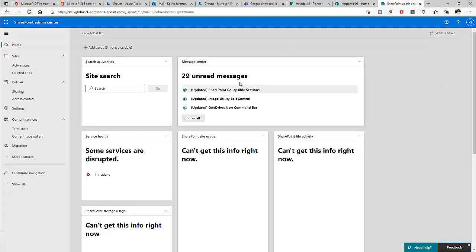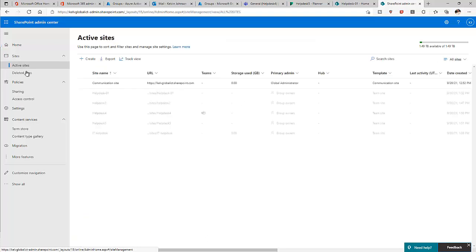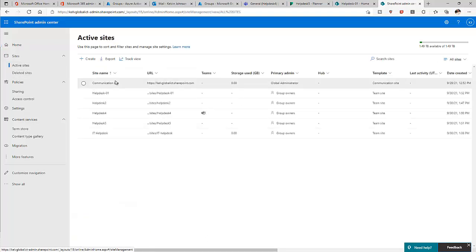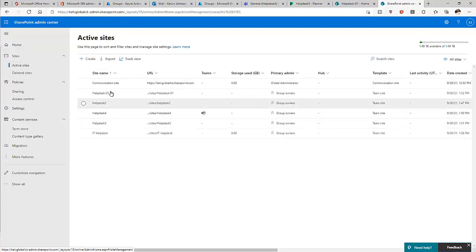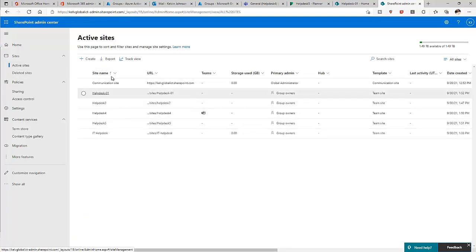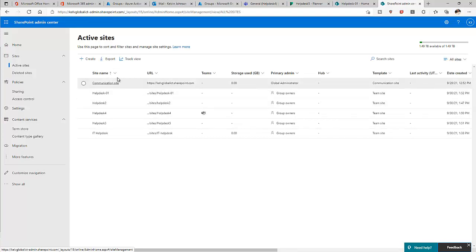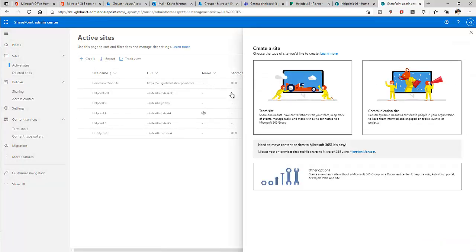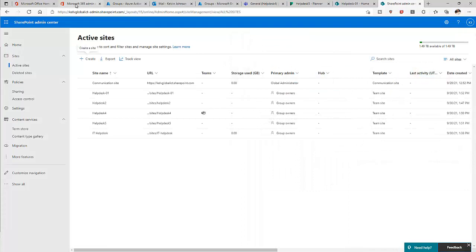We can also go to the SharePoint Admin Center, where you can see all the different groups we've created are visible as active sites. From here you can also create additional groups and team sites.